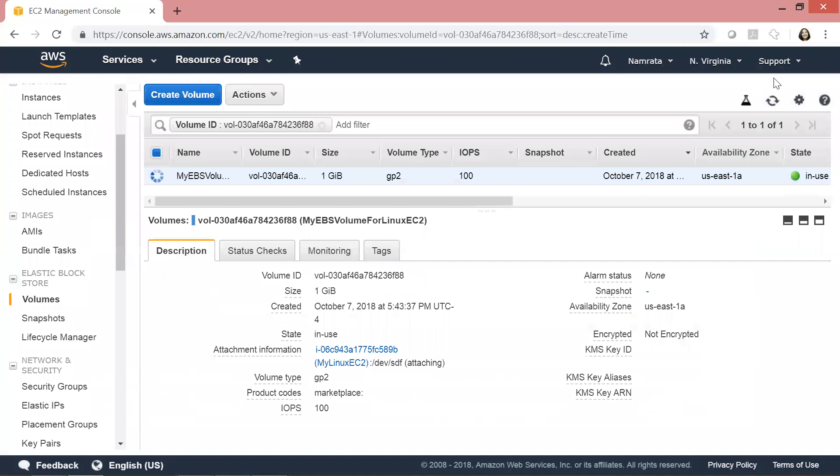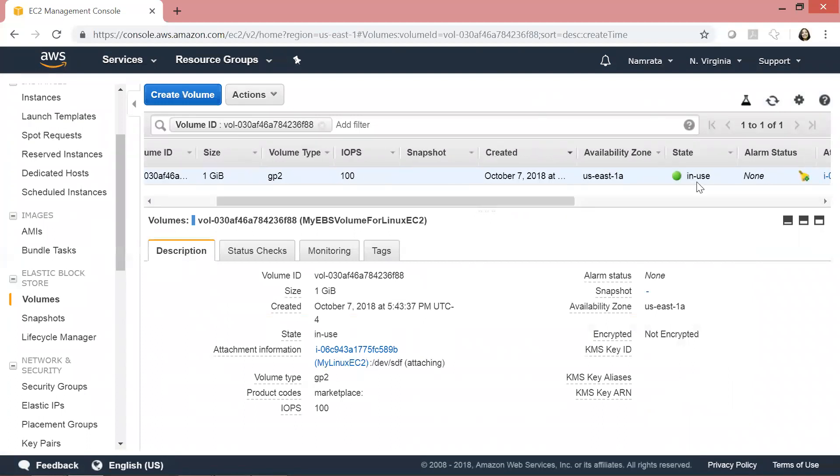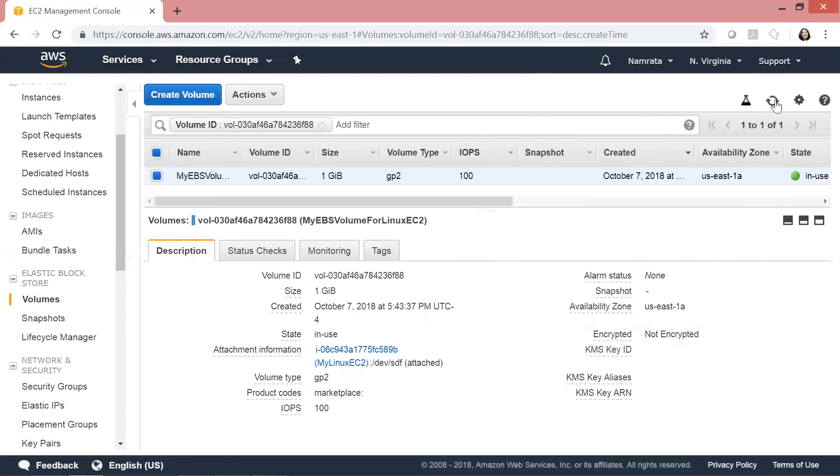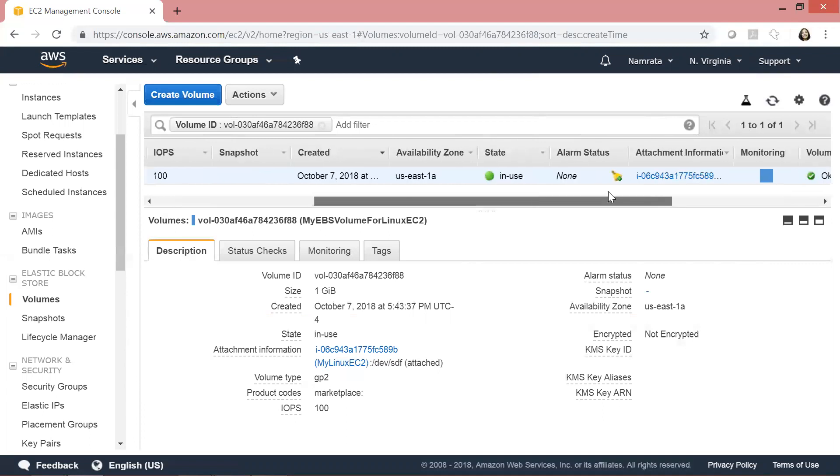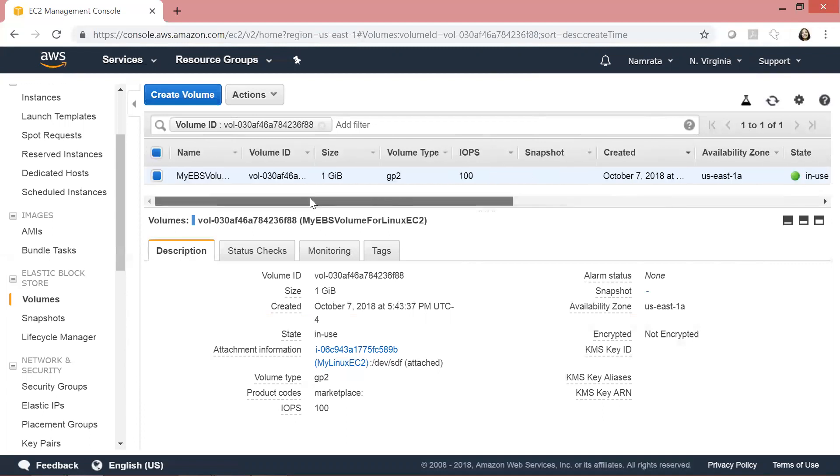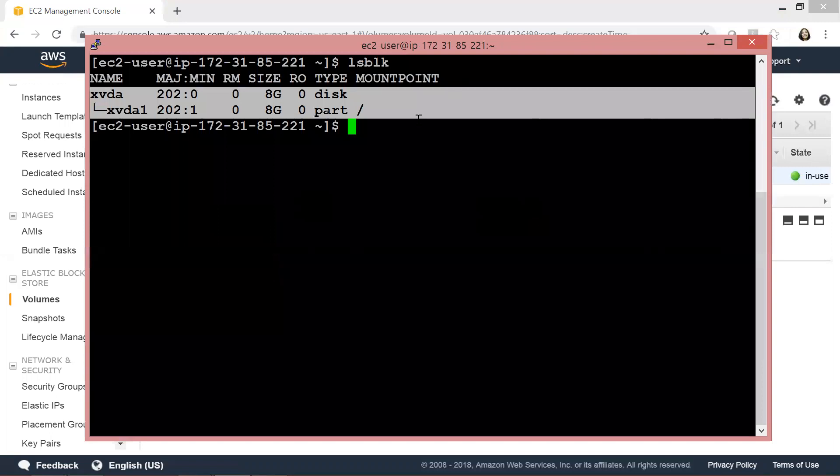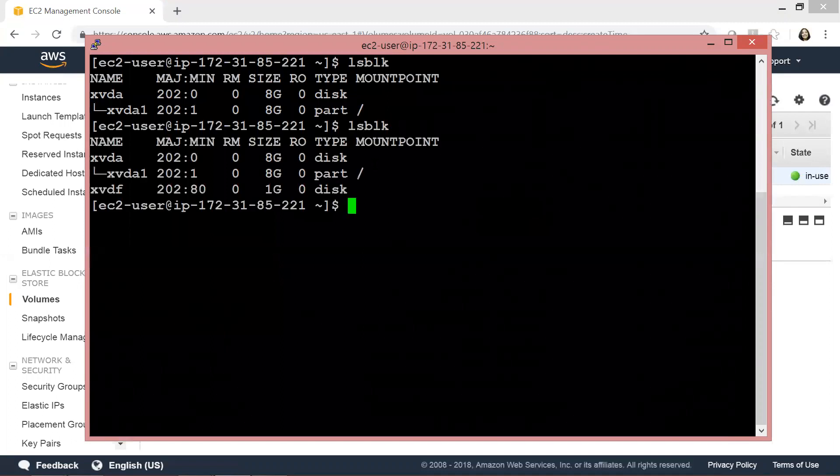This volume is being attached to our EC2 instance. As you see, the status changed to In Use. Let's wait for a few minutes. I think it's attached. Let's go back to PuTTY and execute the same command again: LSBLK.